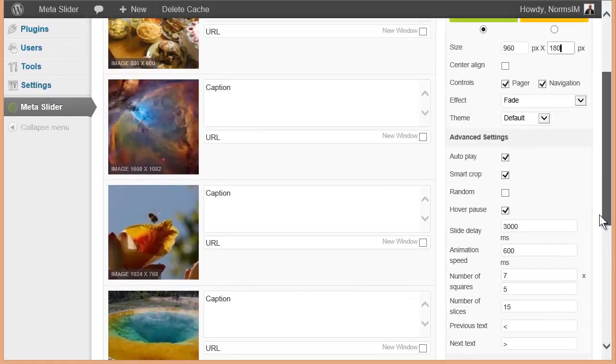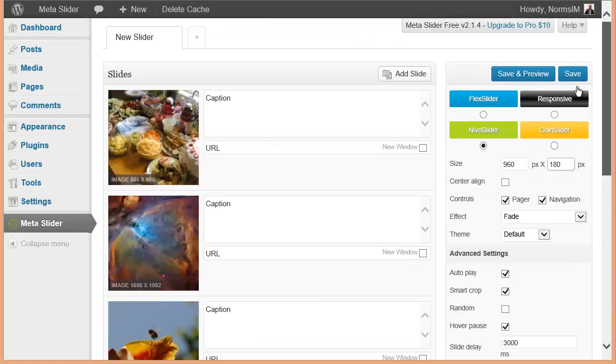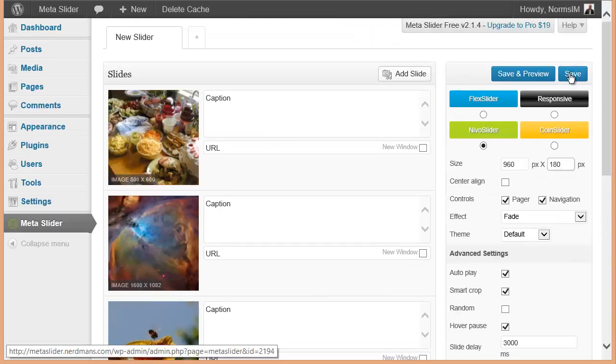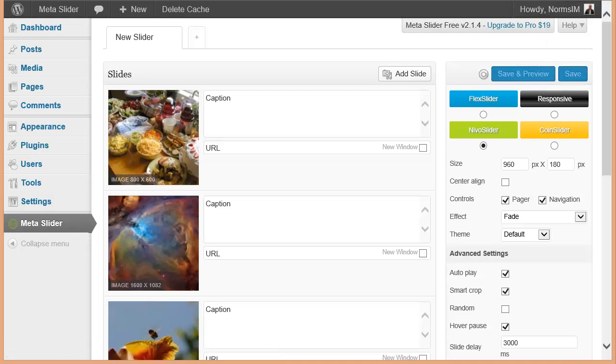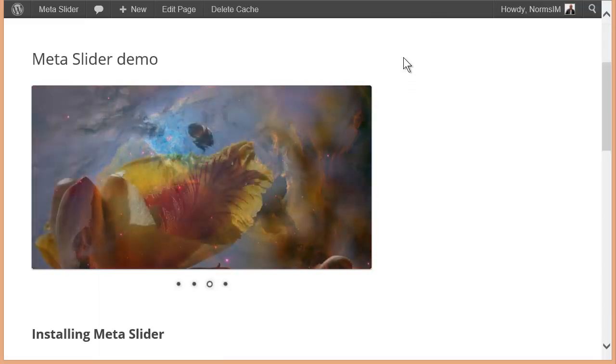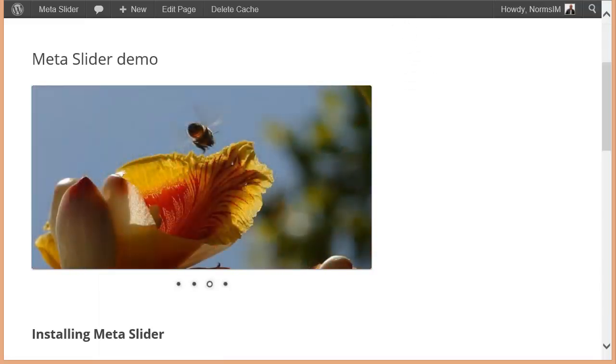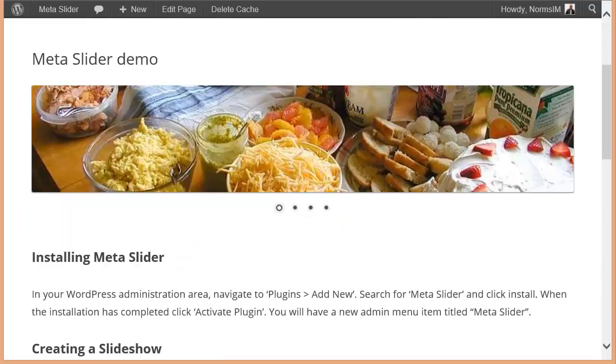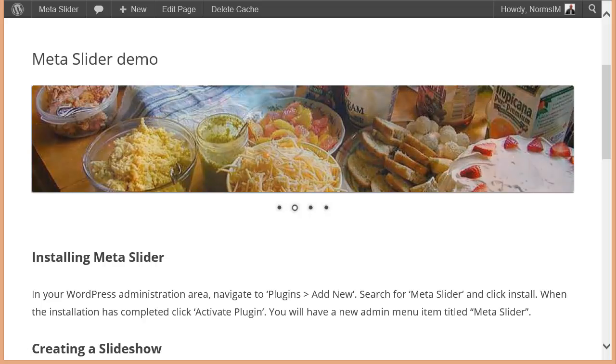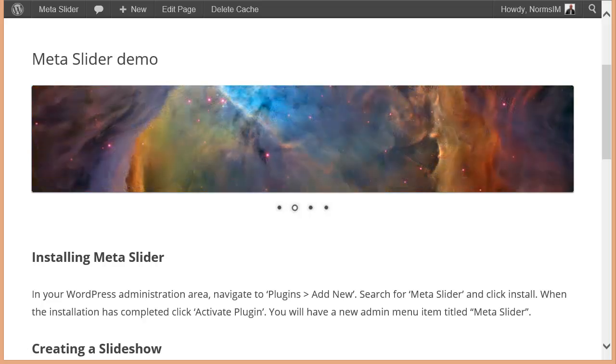Everything else, I'm going to go ahead and leave the same. I'm going to save it. And once that's saved, I'm going to go back to my page here. And we'll just do a refresh. And there you have it. A great header image that you can use on your pages. It's that easy to adjust.